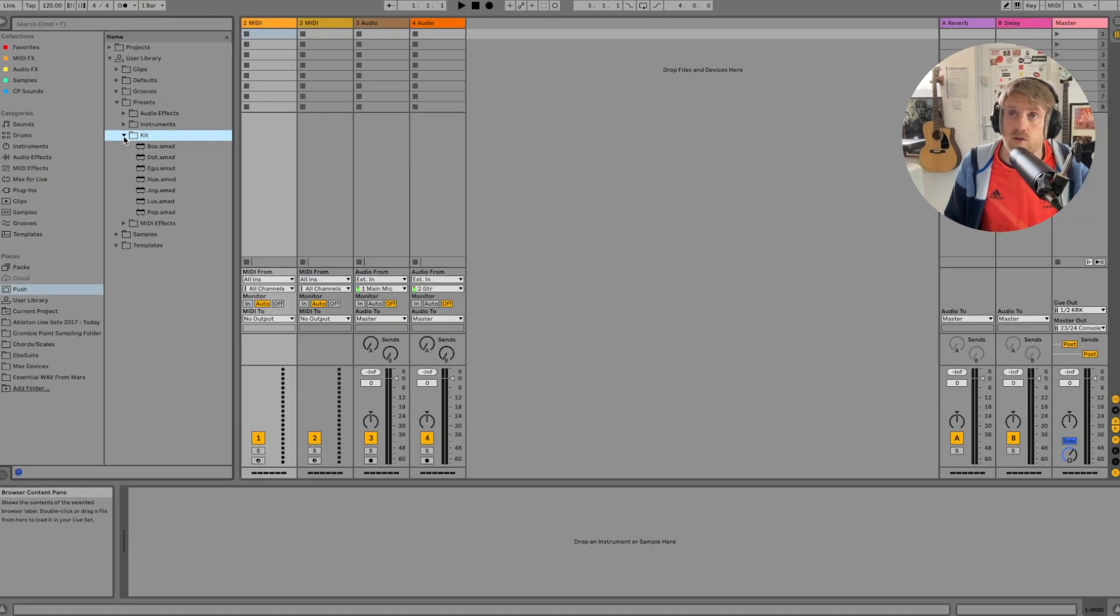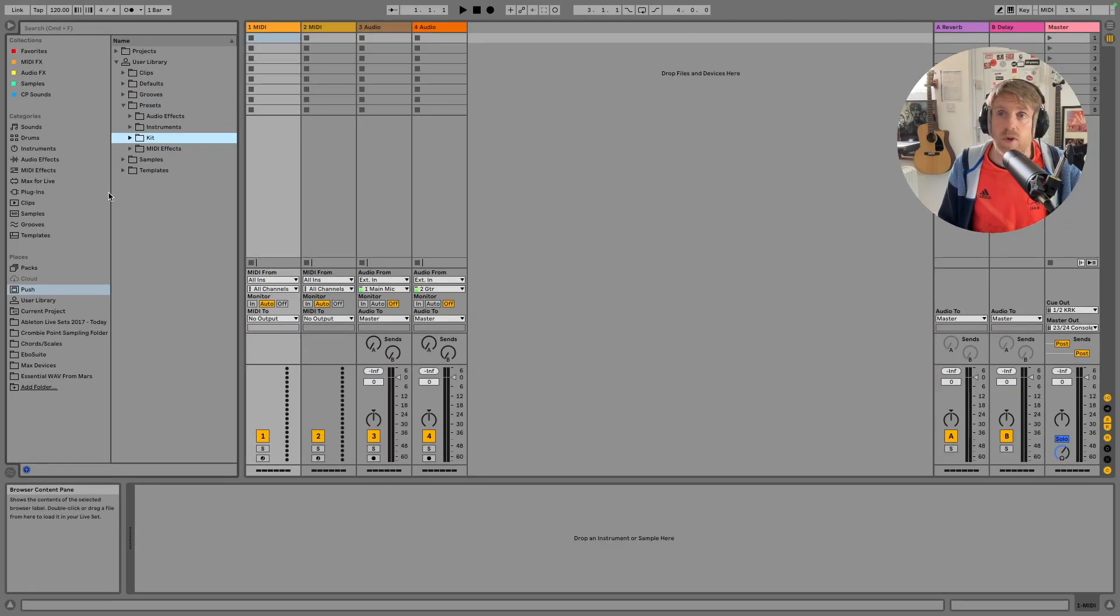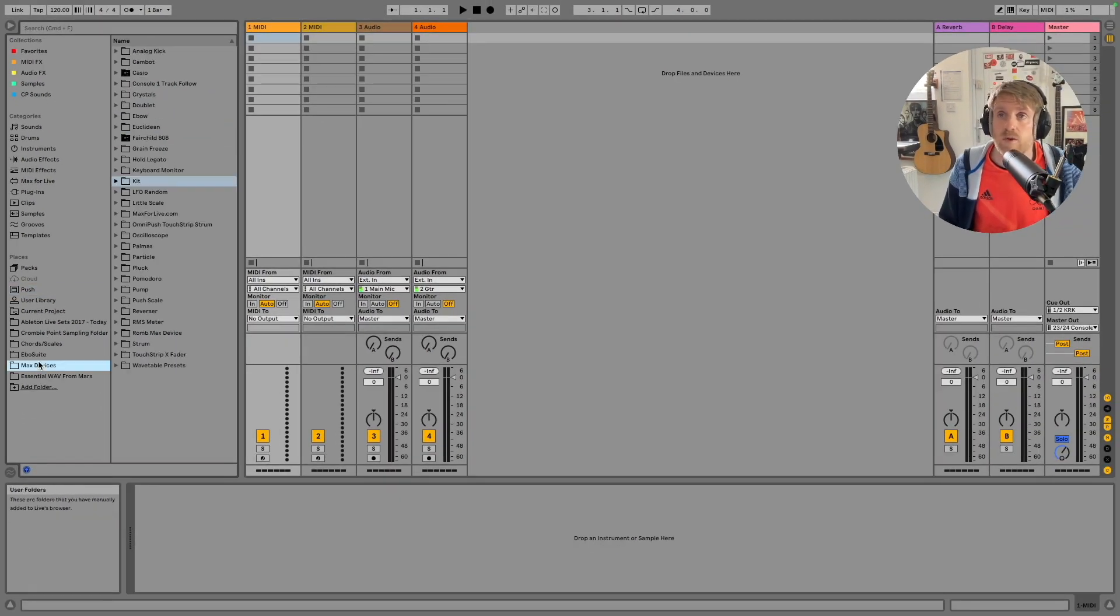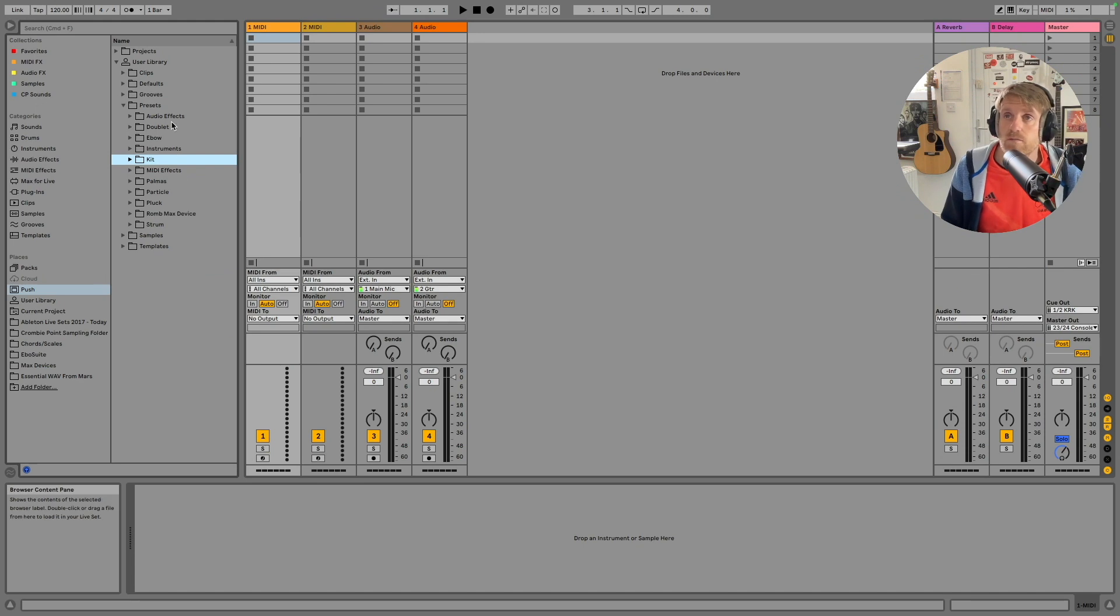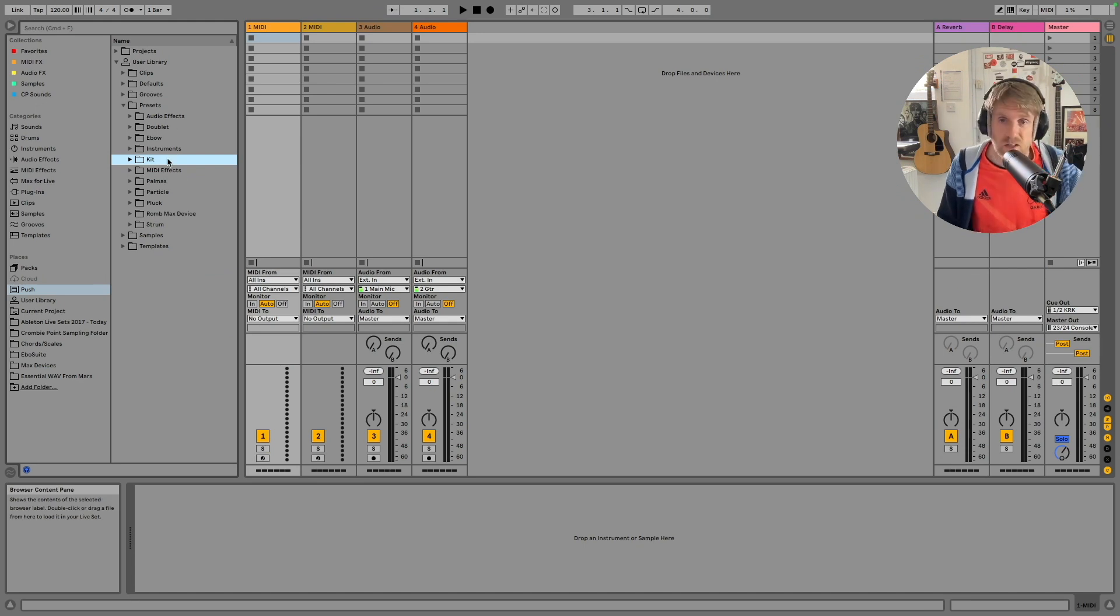So there you go, you can see it now shows up within my Push and I can do that for any other ones. Okay, so I've dragged a load of Max for Live devices onto Push. Now I'm going to get in and test them out.